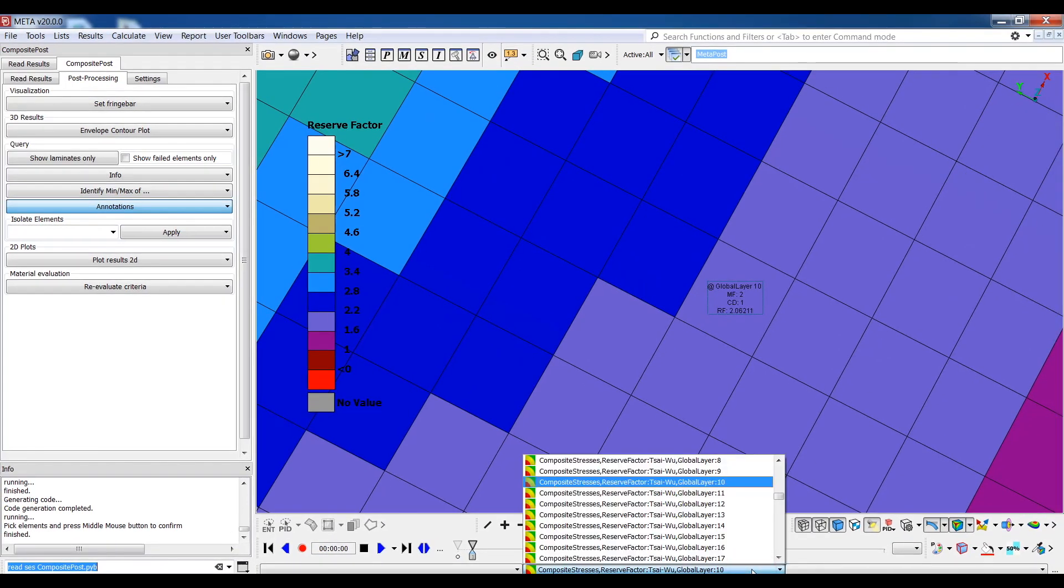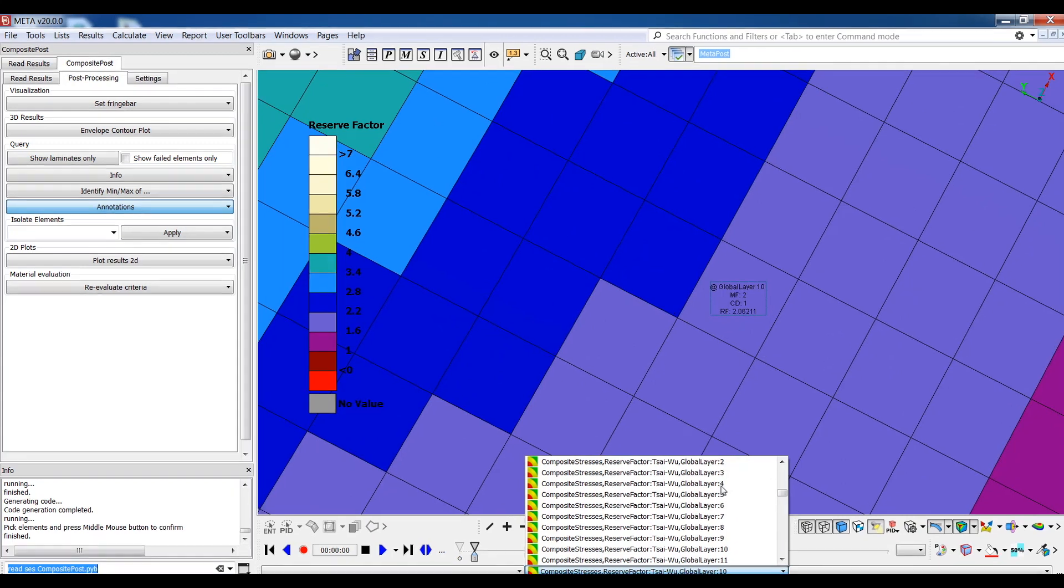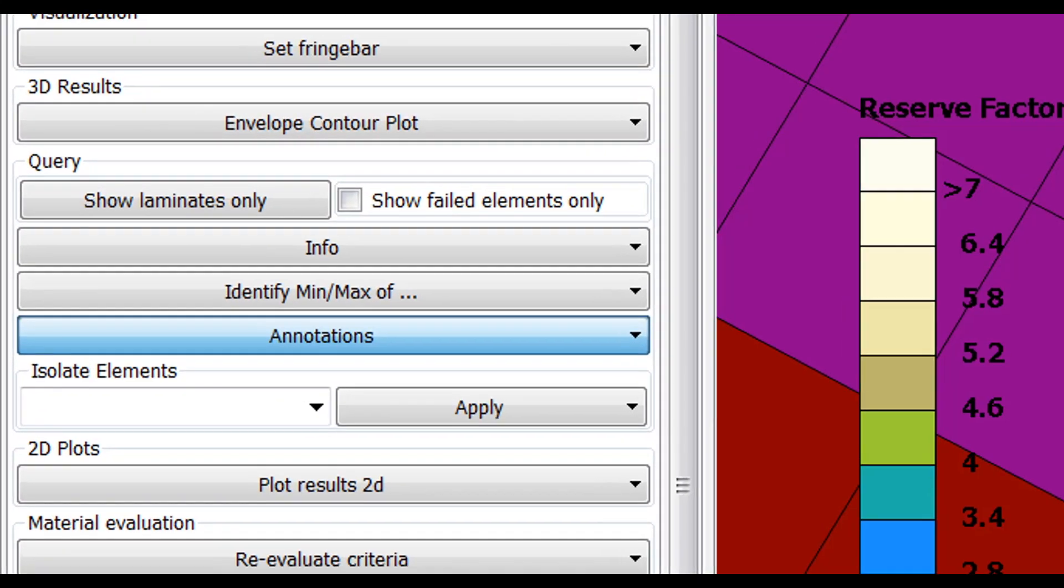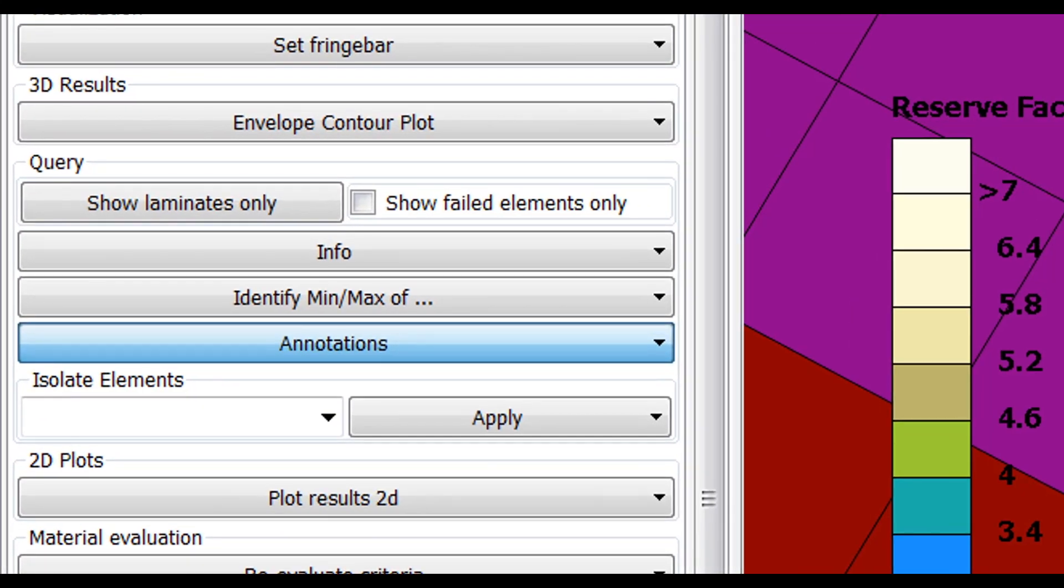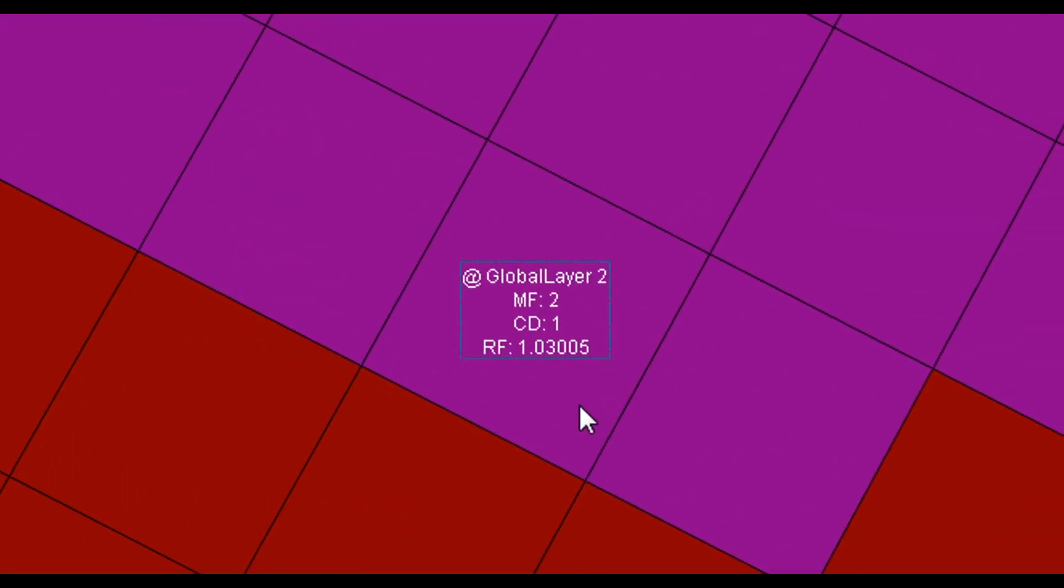In order to verify this, if I now move to global layer 2 and update the annotation using the update button, I see that the reserve factor is indeed smaller in this layer.